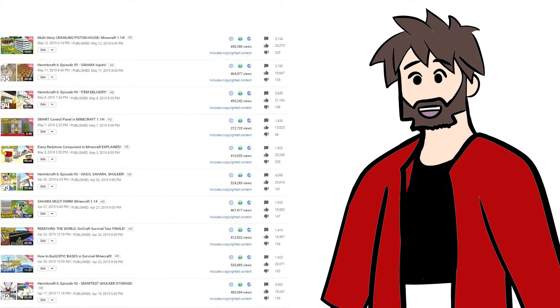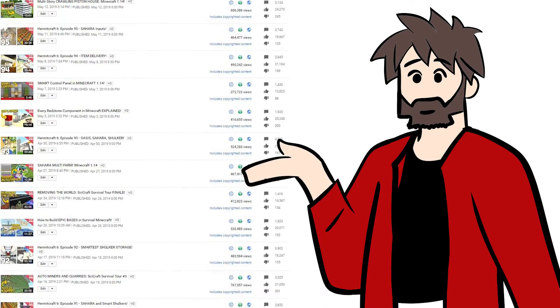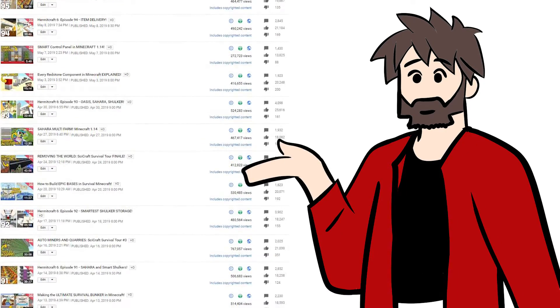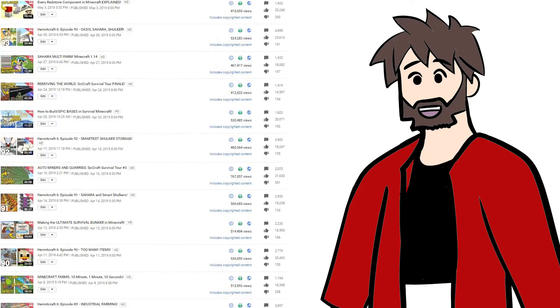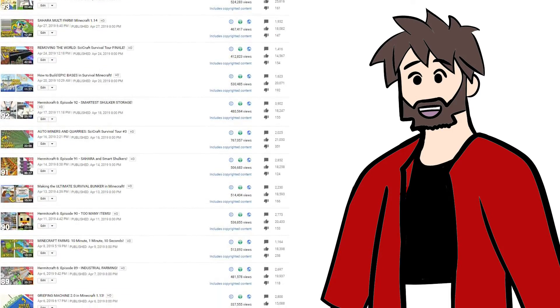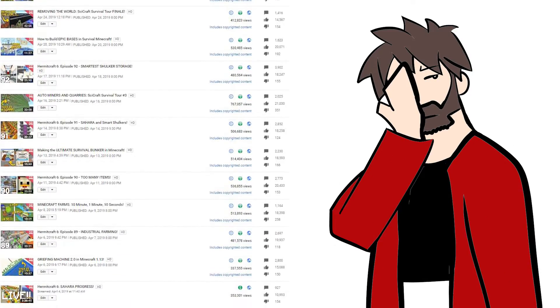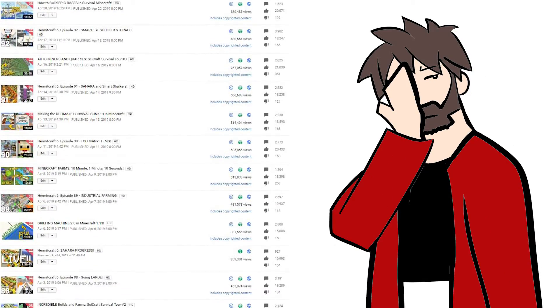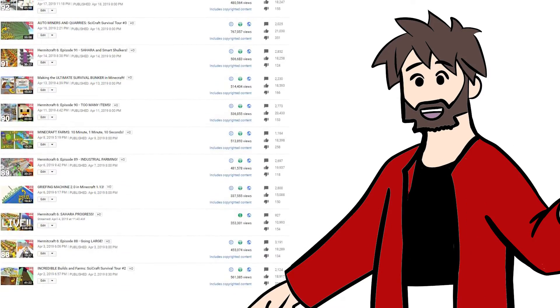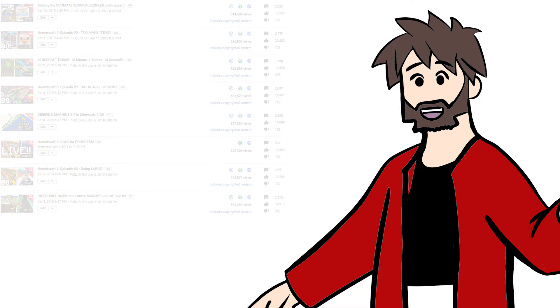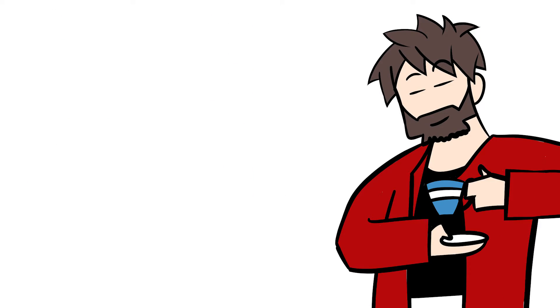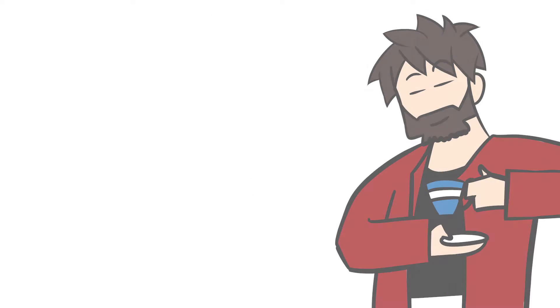Well-meaning content creators are getting hit with mass copyright claims every day and the vast majority of them are false claims. As terrible as that is, a question must be asked. What about the artist behind the music? Where's their cut?